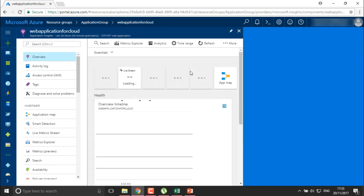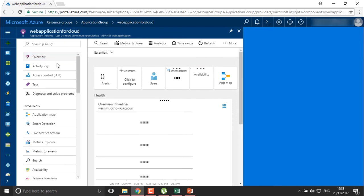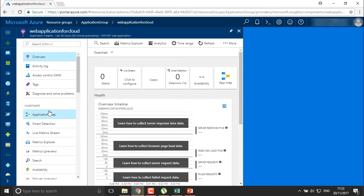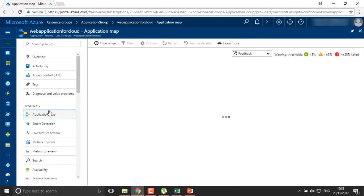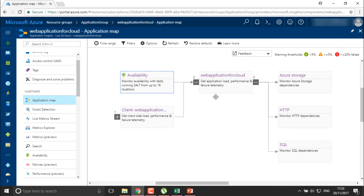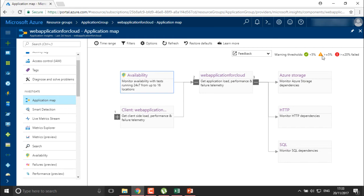You can see the created application with an Activity Log. You can create an Application Mapping to monitor your applications — this is for investigation purposes. You can see monitoring info: whether it is tested, client web application details, load, performance, failure telemetry — every report is available here. Warning thresholds are shown: greater than 5% shows a warning mark, and more than 20% failure shows an error mark. If it's green, your application is working fine.